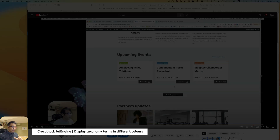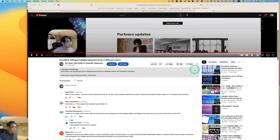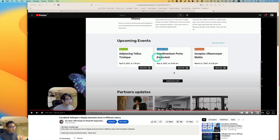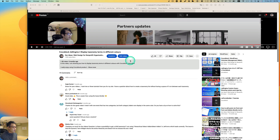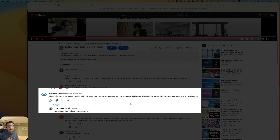A while ago I made a video about how to display taxonomy terms in different colors with JetEngine. As you can see, you can display different categories in different colors, but the problem is if you put a second category, it can't display two different colors. I got a lot of comments asking how to display two or three different colors when there are multiple categories.